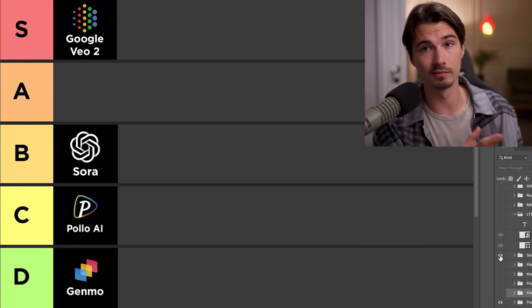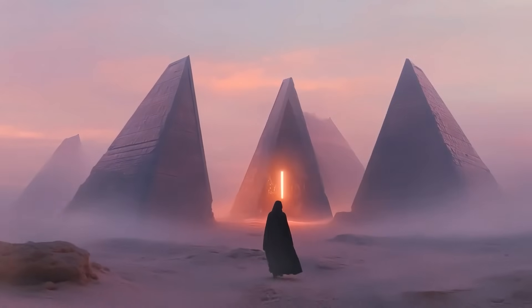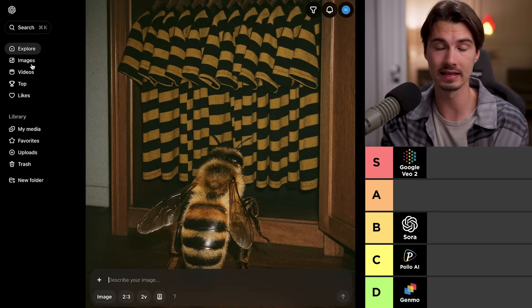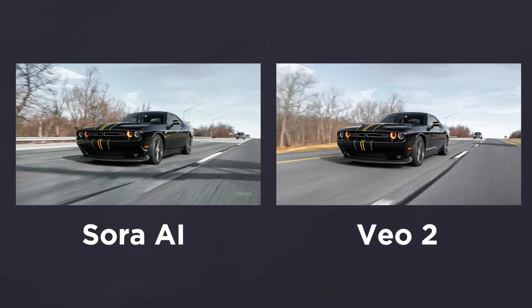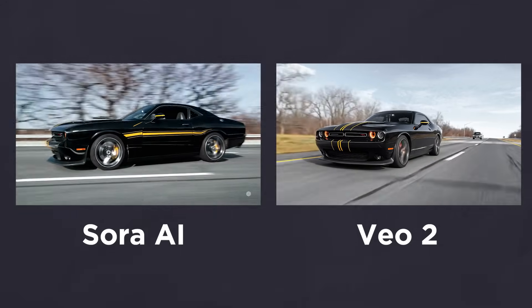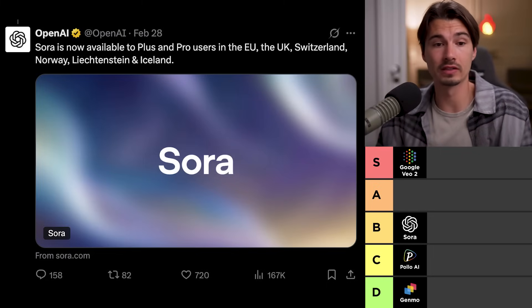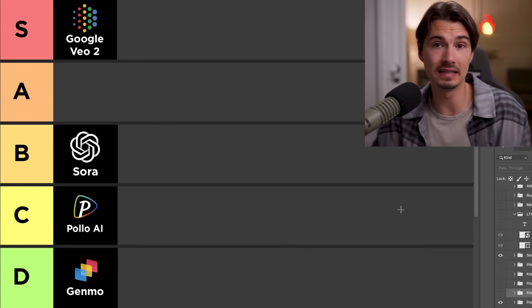Now I want to move to some of the B tier models because these offer unique capabilities you might want in specific situations. First up we have Sora. This was obviously super hyped when it was first announced, but then a lot of the other companies including some of the Chinese competition just overtook it in raw quality. The interface is very beginner friendly and the tooling is really solid, but the quality just isn't close to the top competitors. That's why it lands in B tier. Nevertheless, if you have an OpenAI subscription you already get access to Sora, so instead of buying an extra subscription you might just want to use that.